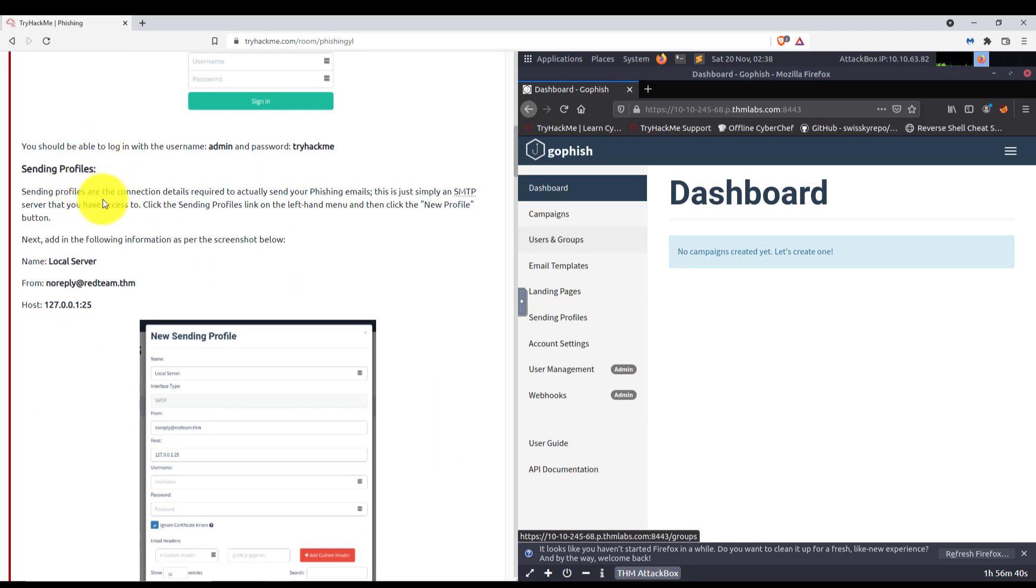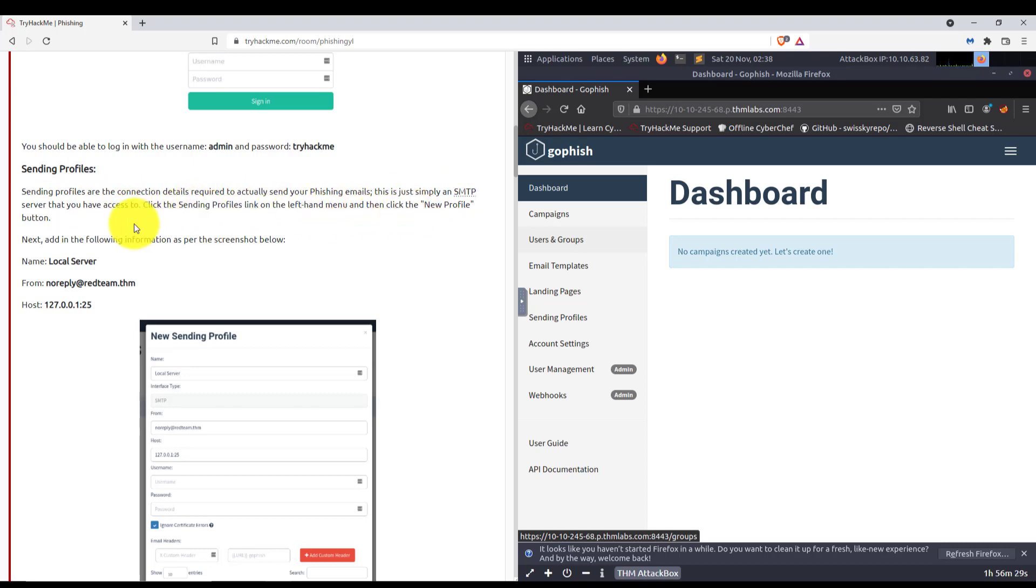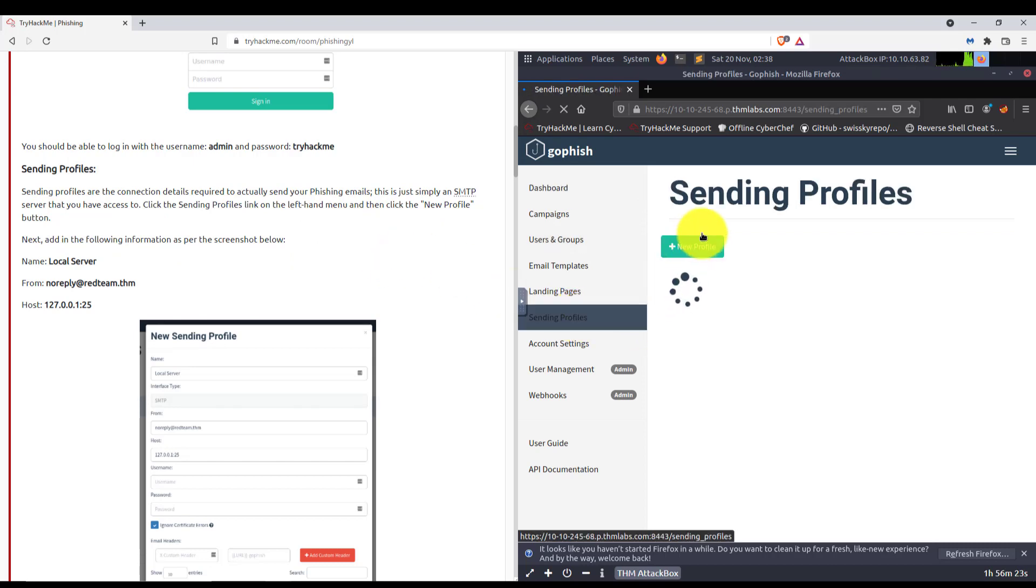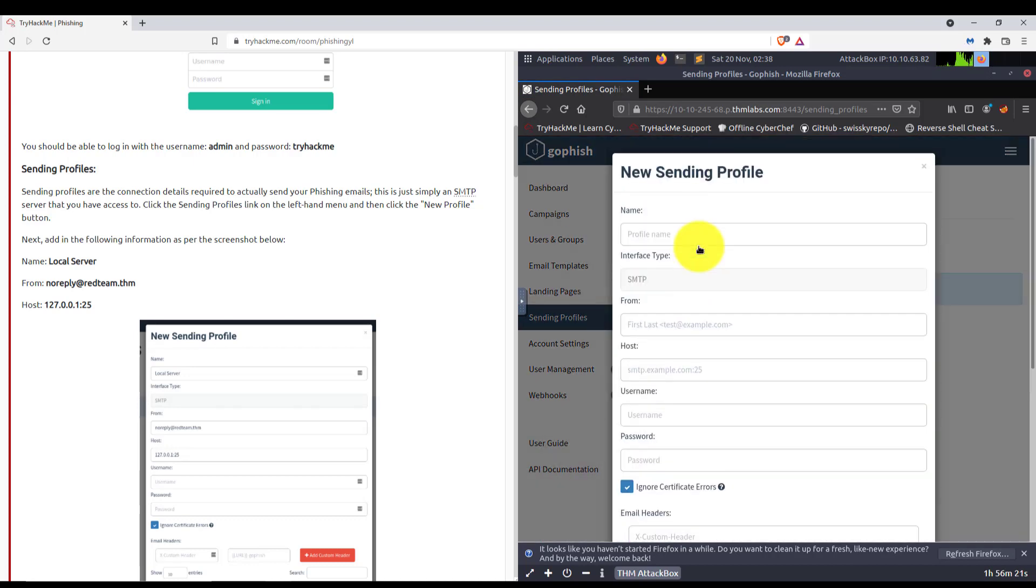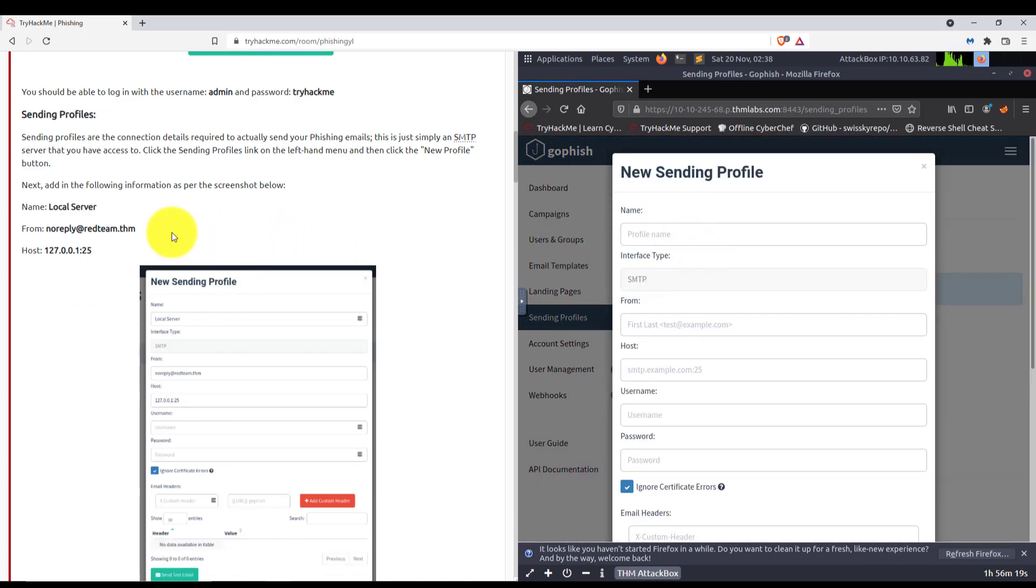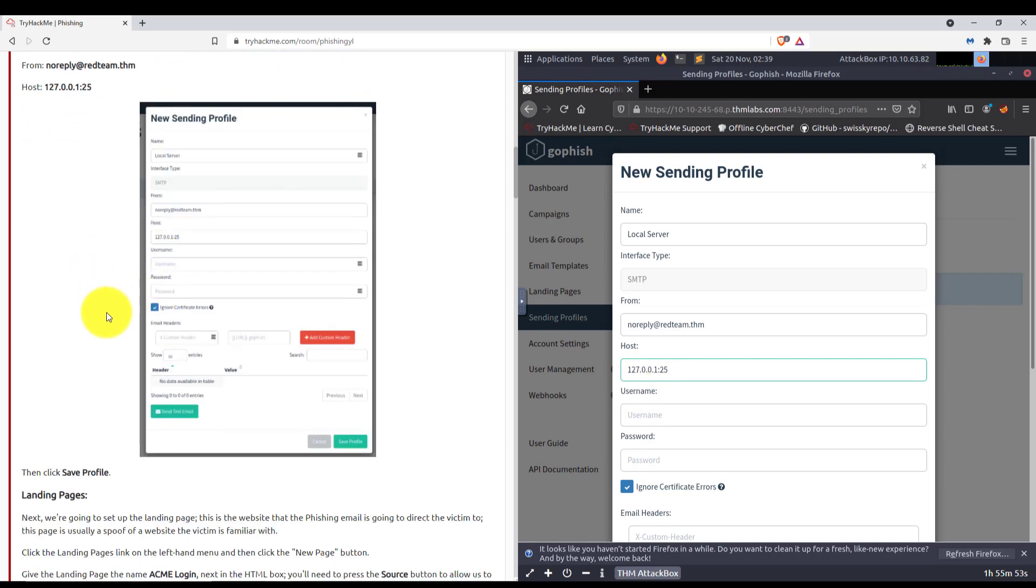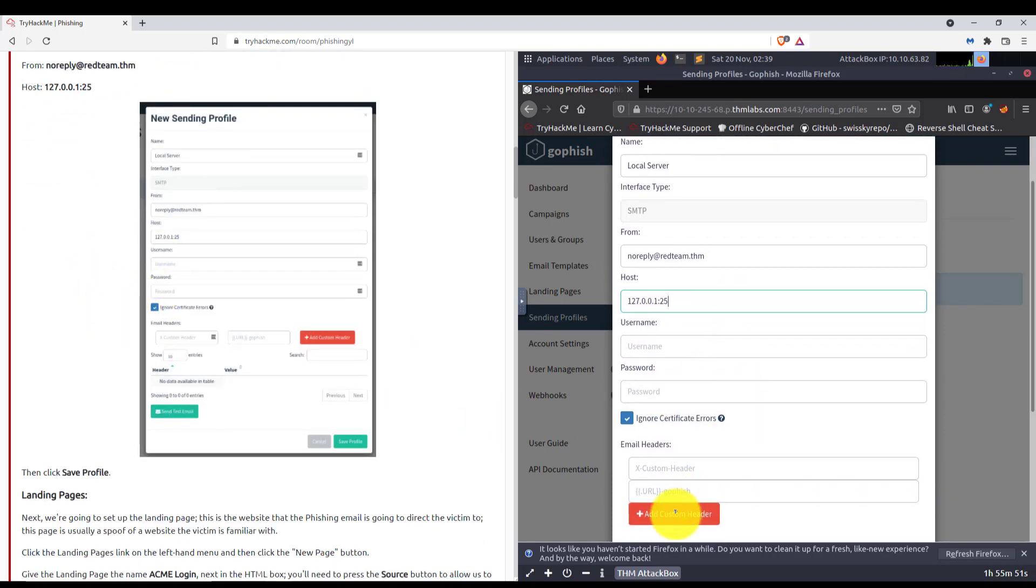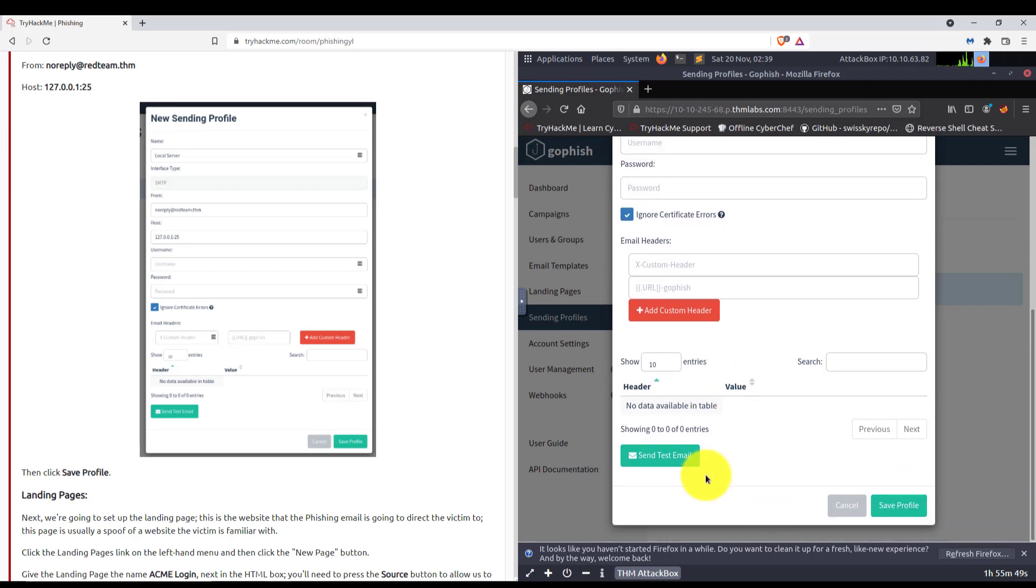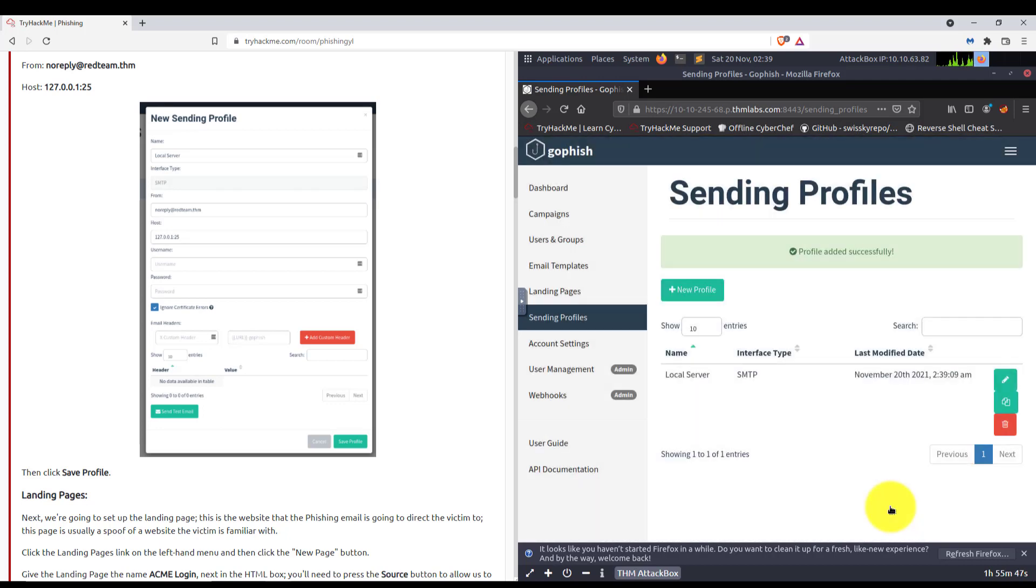Sending profiles. Sending profiles are the connection details required to actually send your phishing emails. This is just simply an SMTP server that you have access to. Click the sending profiles link on the left-hand menu and then click the new profile button. Then add the following information. Name local server. From no reply at redteam.thm. Host is 127.0.0.1 on port 25. Then click save profile.